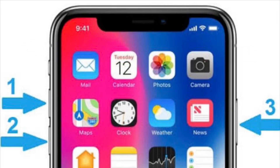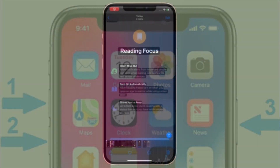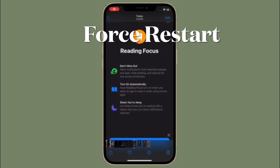To force restart your iPad with a home button, hold down the home button and the top button at once until you see the Apple logo on the screen. After your device has restarted, check if Live Text has started to work normally. If it has, you're good to go.